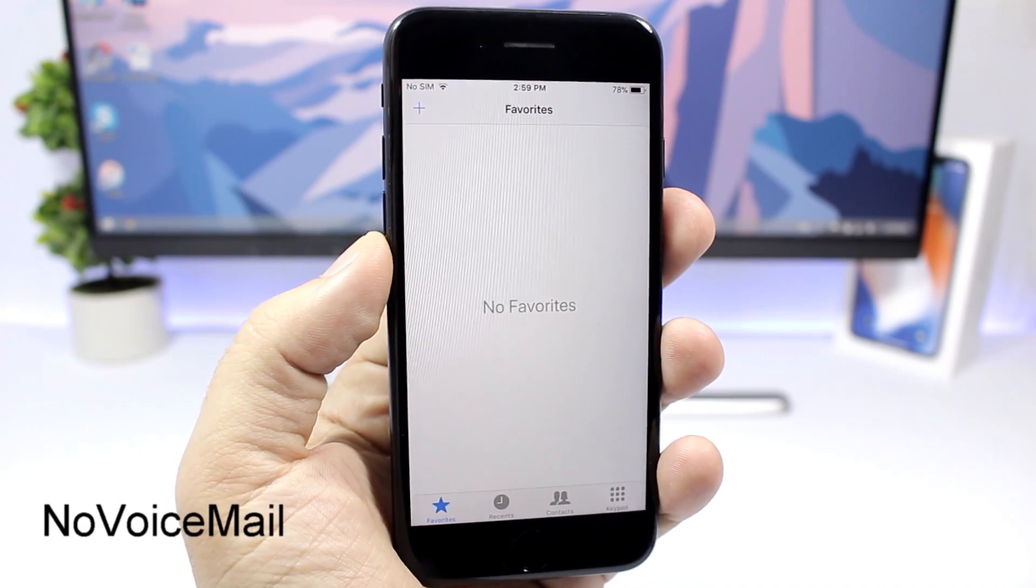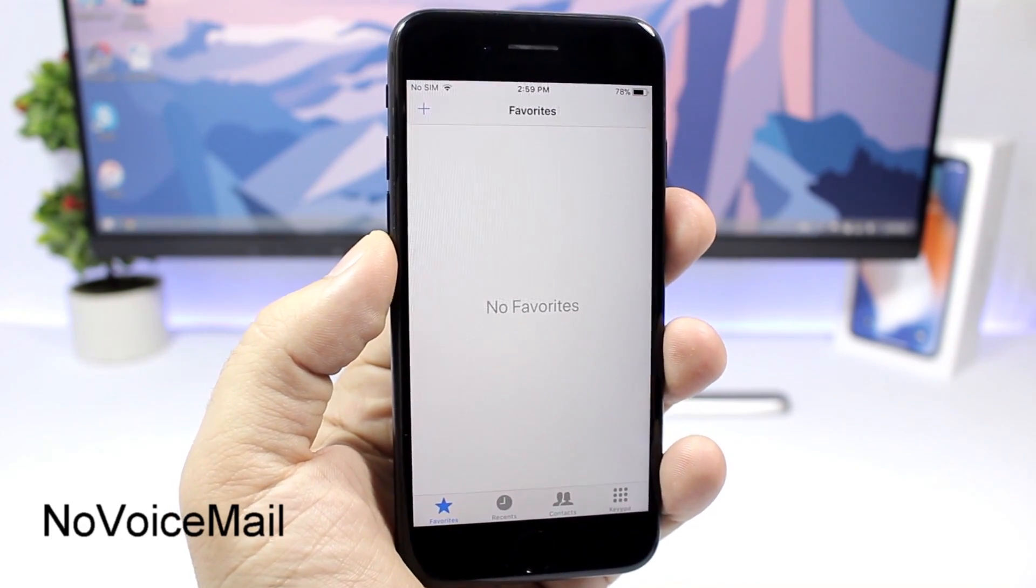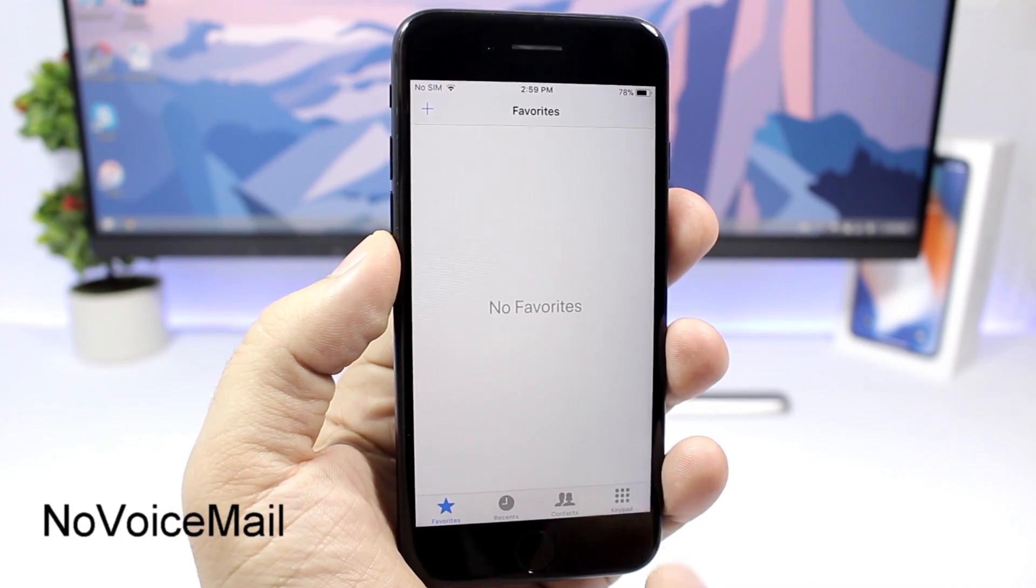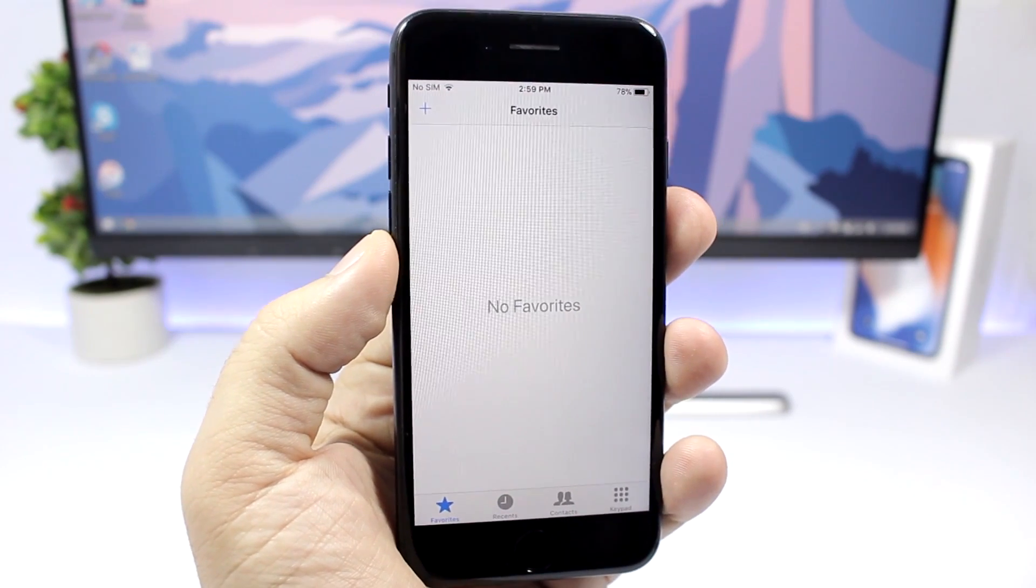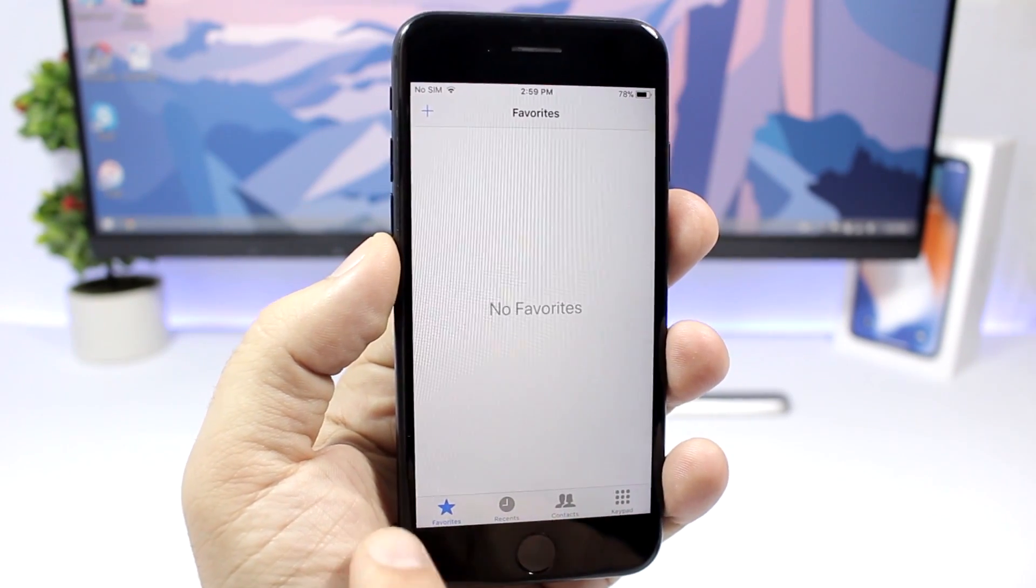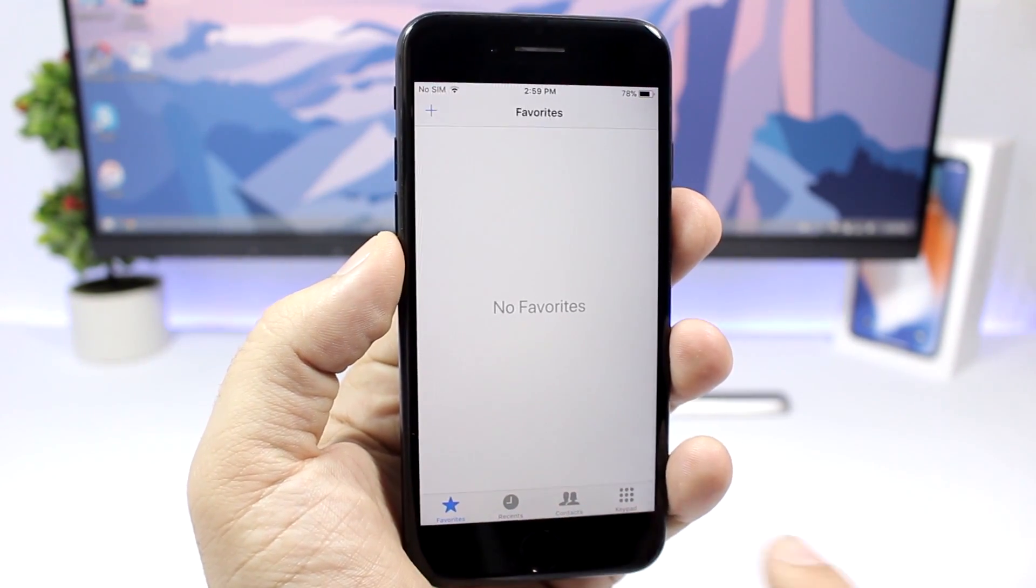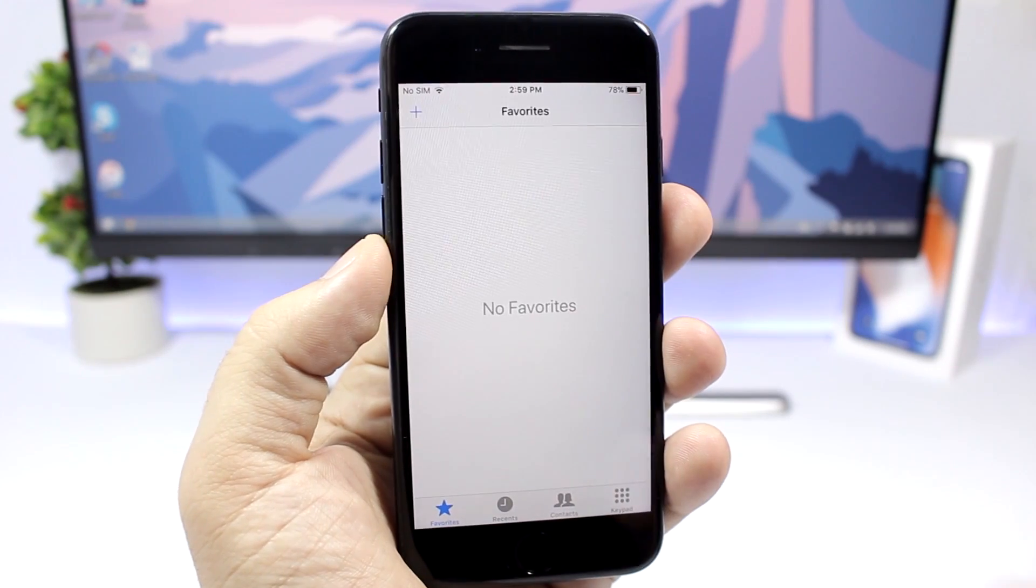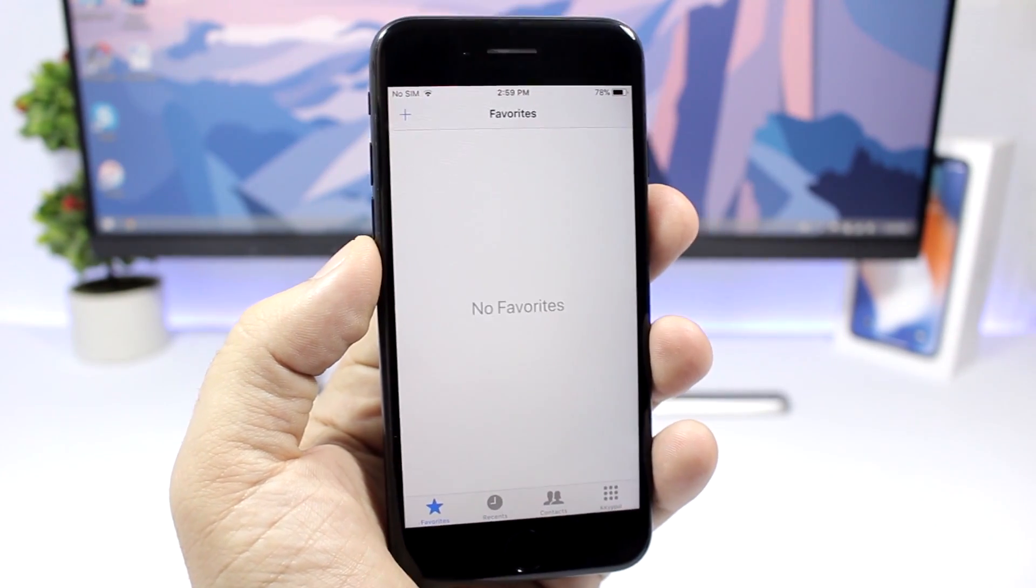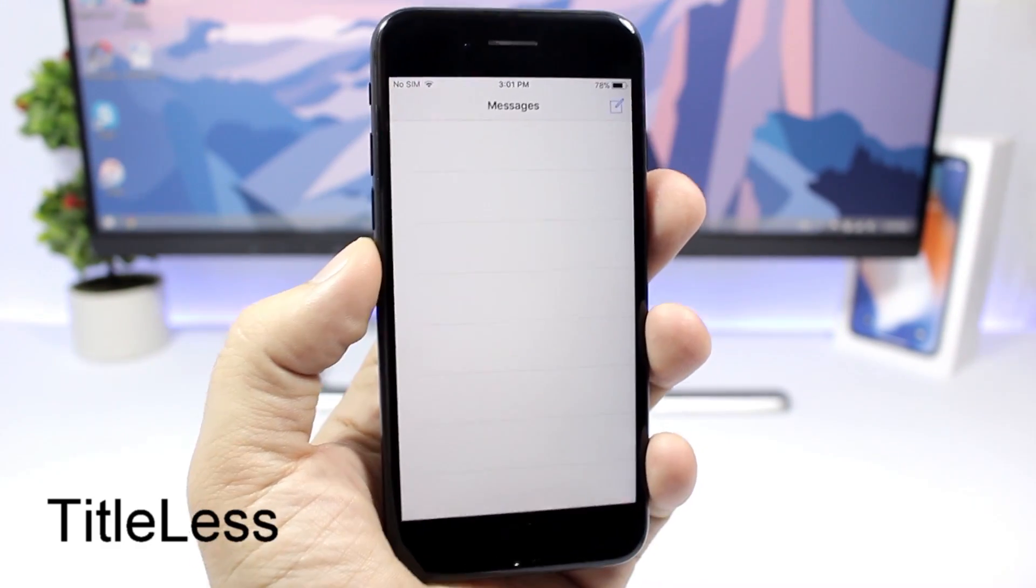No Voicemail is a simple one. All it does is that it removes the voicemail from the stock phone app. So normally right here will have four tabs. You will have the voicemail right here on the corner, but with this tweak installed that will be gone.